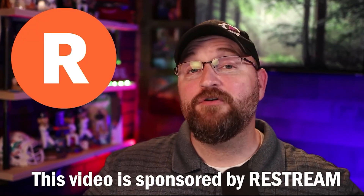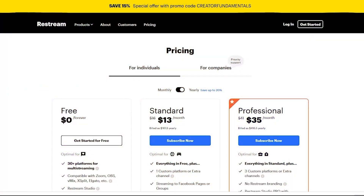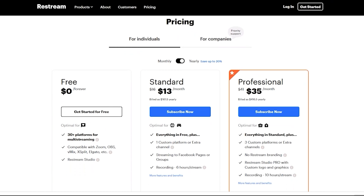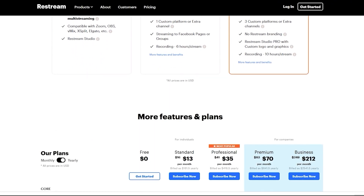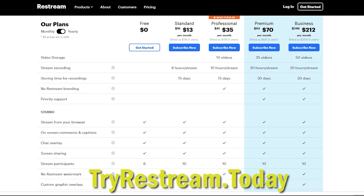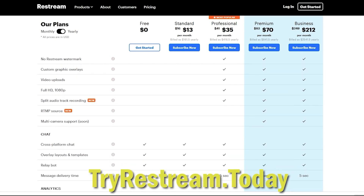As you continue to grow here on YouTube, you're gonna want to start live streaming to share live time with your audience, to engage with them and interact with your community. One of the great ways to do that is with Restream. If you're looking to take your live streams to a professional level, I highly recommend Restream — go to tryrestream.today to get set up. At the professional level you'll get access to Restream Studio Pro, which lets you customize your graphics and logo so your live stream stands out. If you pay yearly you save 20% off your subscription, and using my referral link saves you an additional 15% off that already discounted price.